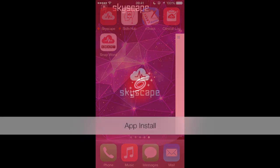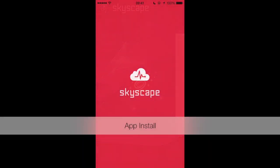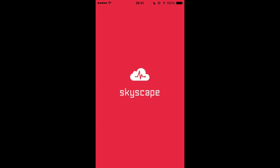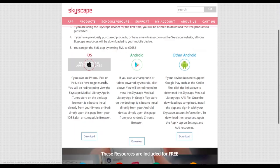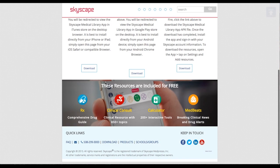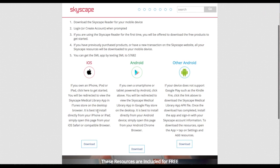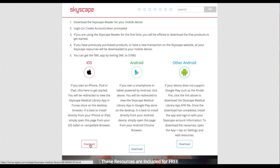Skyscape Medical Library App Install. Getting started with Skyscape is easy. Let's go over how to access the Skyscape Medical Library from both your mobile device and web browser. Visit skyscape.com.sml to download the Skyscape Medical Library app, available for Apple or Android devices.